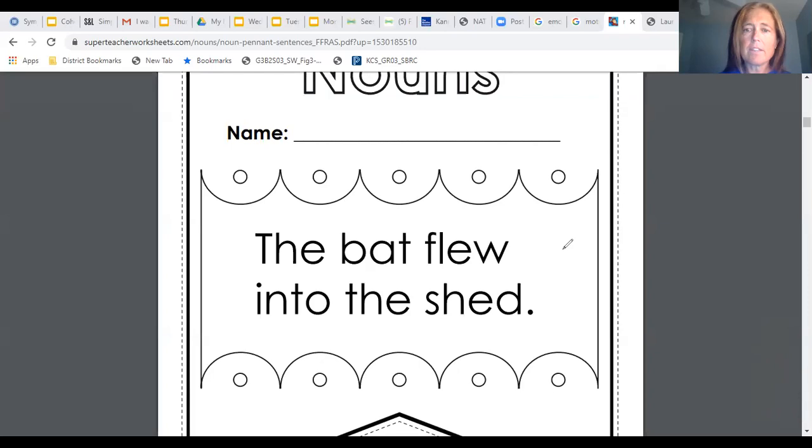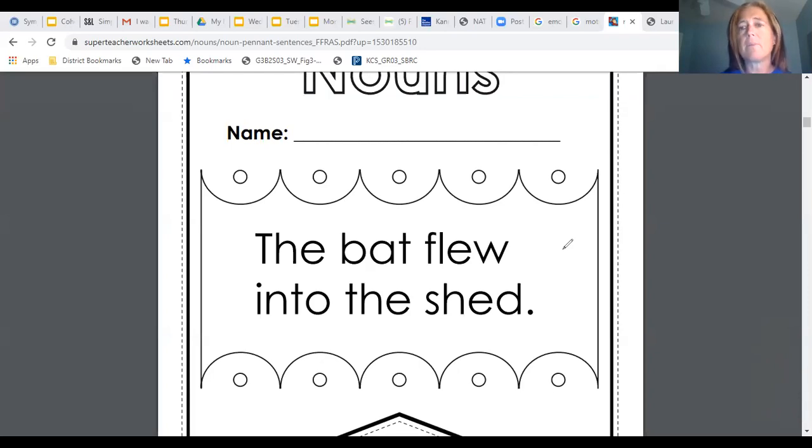Go ahead and take a look at this sentence. I'll give you a few moments. Again, if you need longer, just go ahead and pause the video and come back to it.